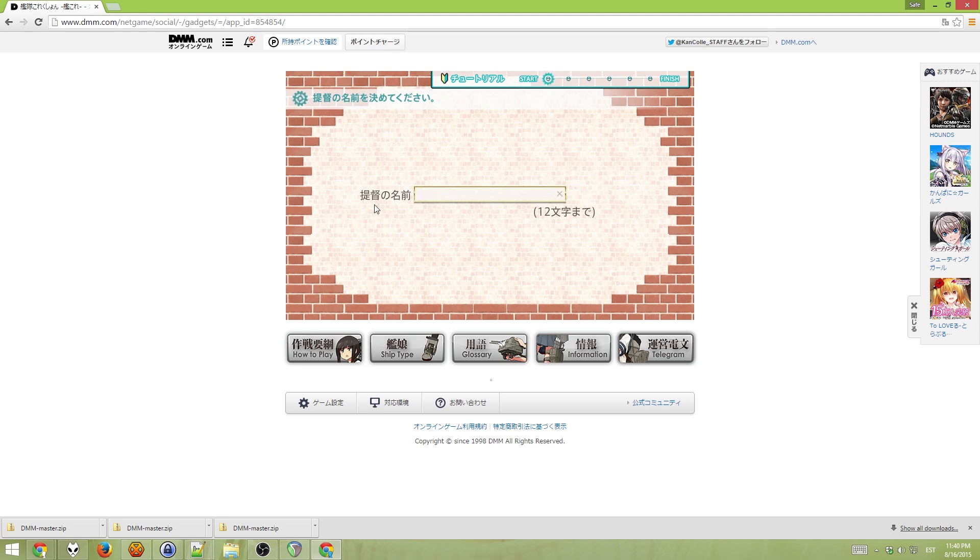Yep. Now this is the actual username you will be using in the game. So, let's go with this.